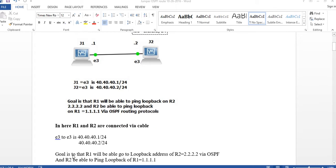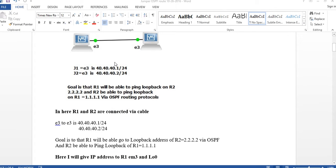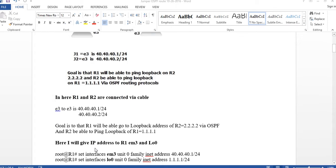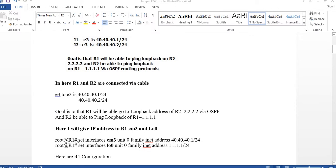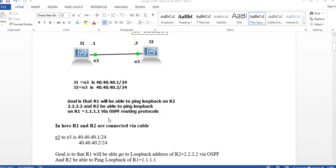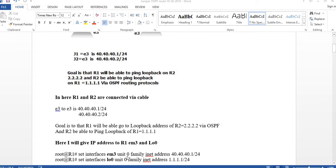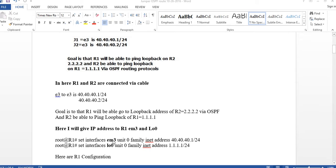So the goal is that R1 will be able to ping R2's loopback address via OSPF, and R2 will be able to ping R1's loopback address. The first thing I'm going to do is give an IP address to Router 1. I'll go to configuration mode and set interface EM3, unit zero, family inet, address 40.40.40.1/24. Then I'll use the up arrow key to also configure loopback zero with address 1.1.1.1.